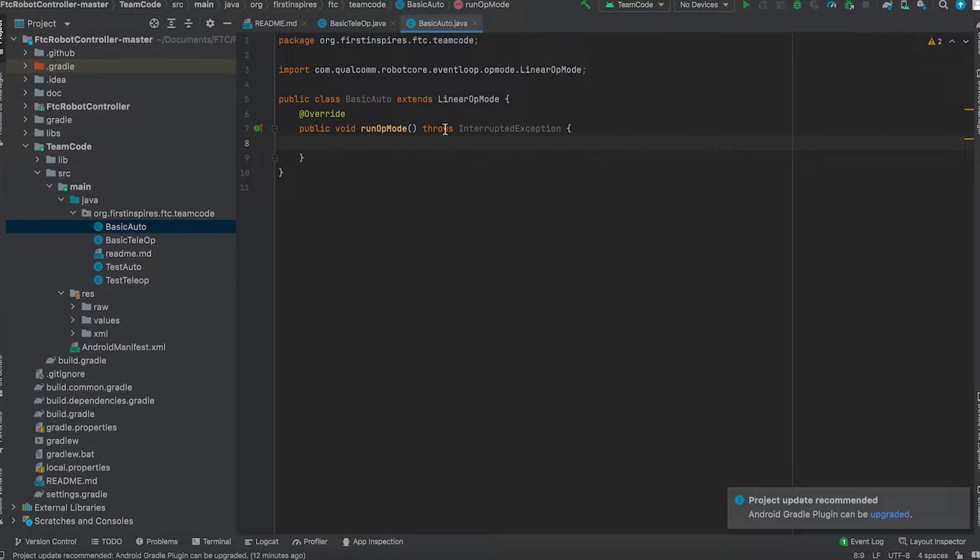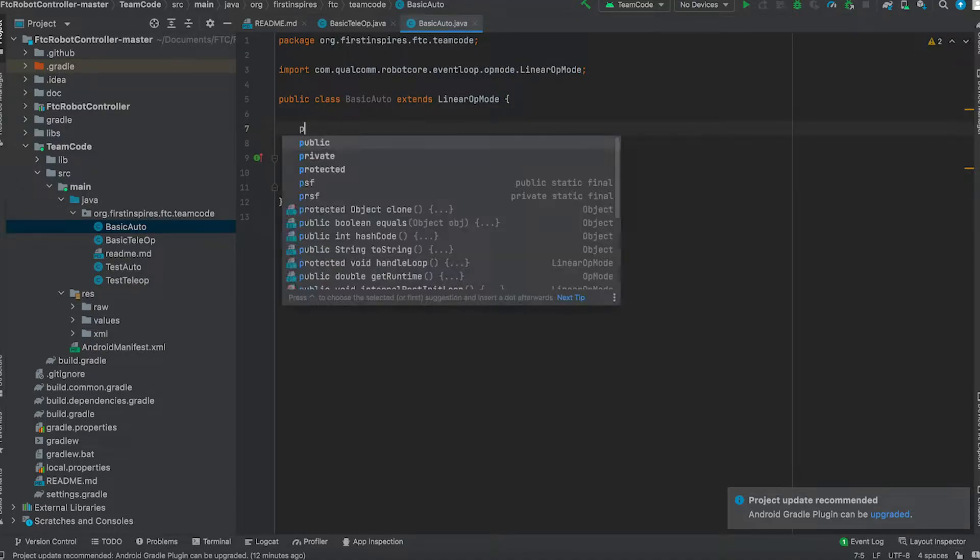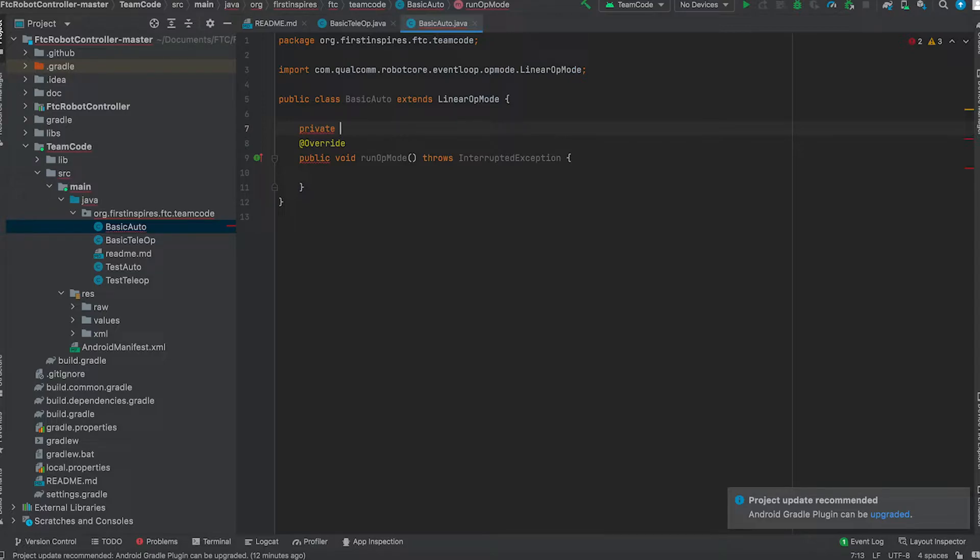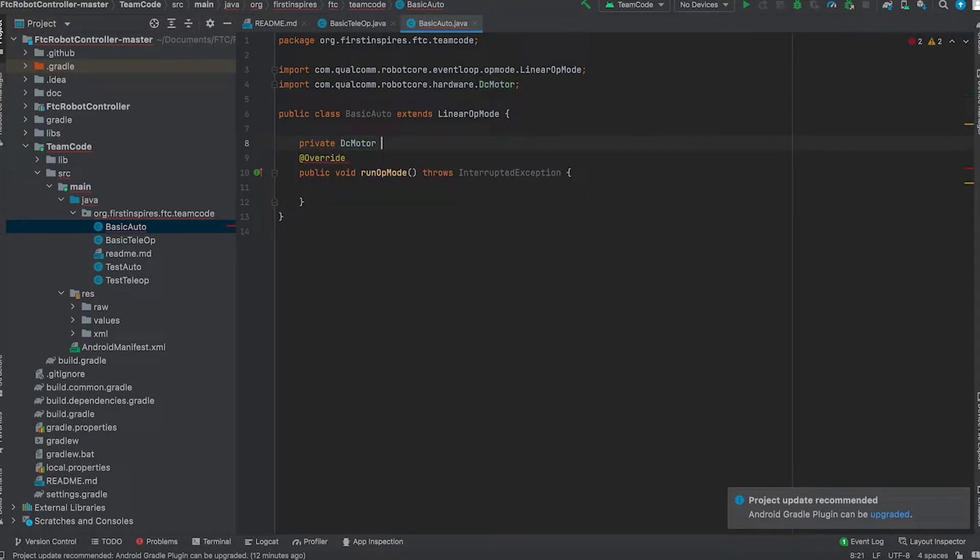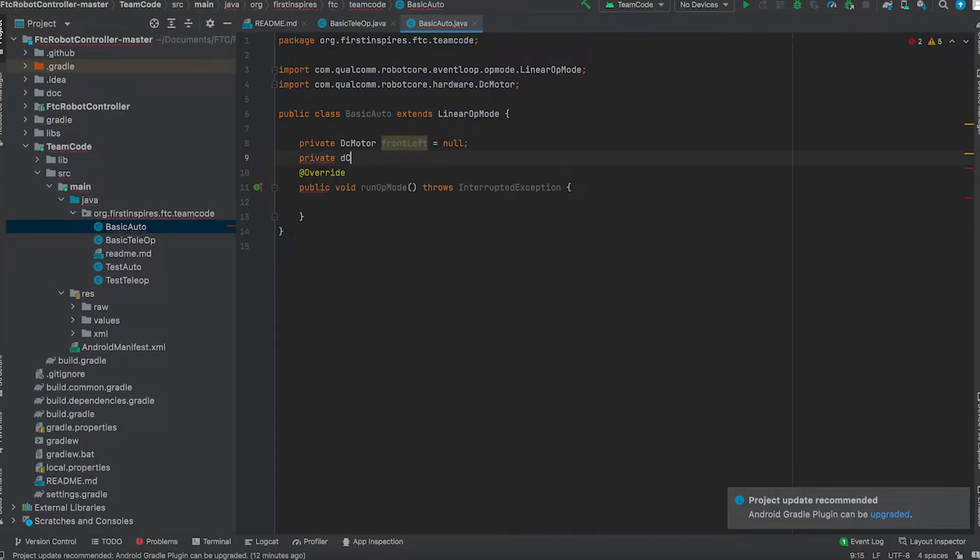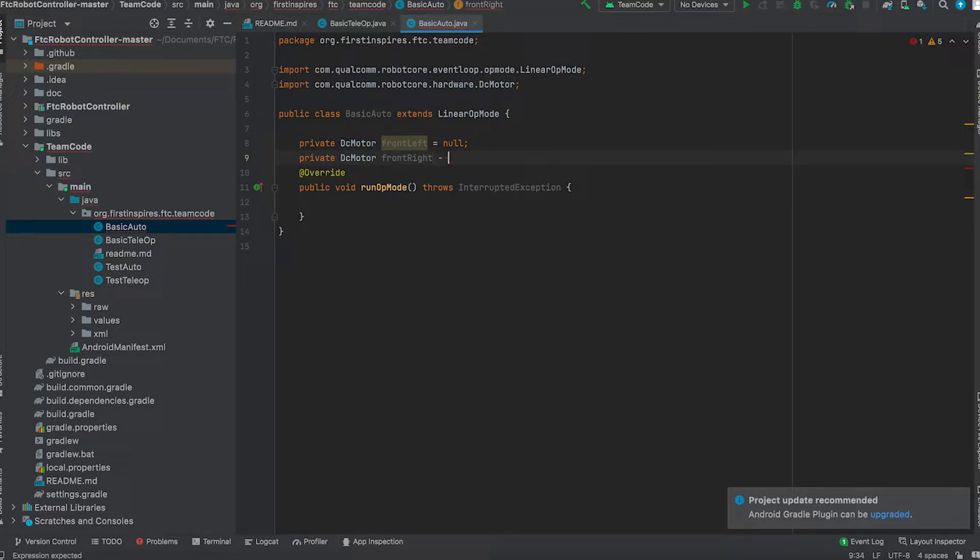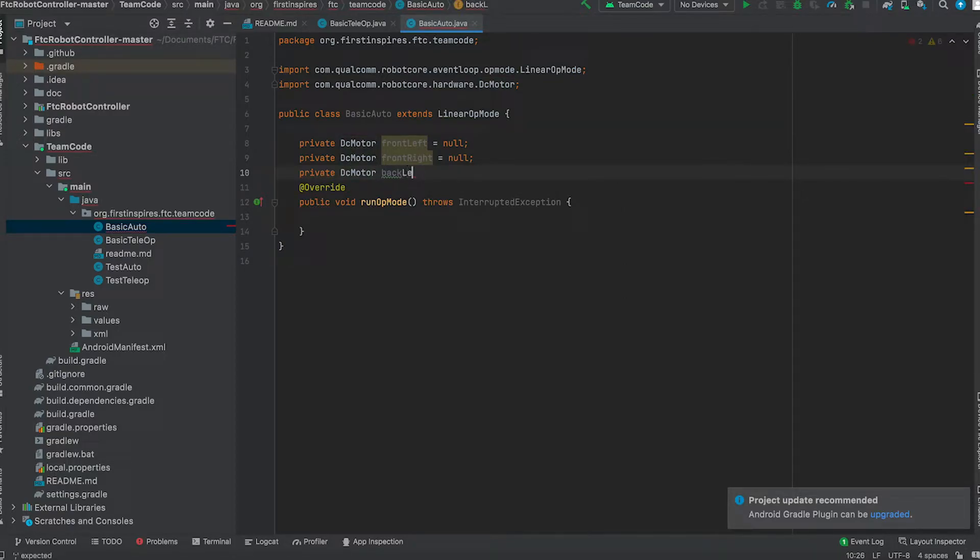And once this is done, we want to initialize motors. First what we do is initialize all the different types of motors we have. In our robot we have a four motor system. So we're going to name the front left, front right, back left, and back right. So private DC motor front left equals null, private DC motor front right equals null, private DC motor back left equals null.